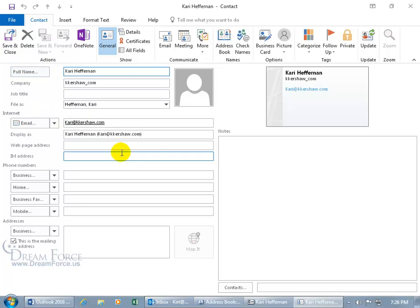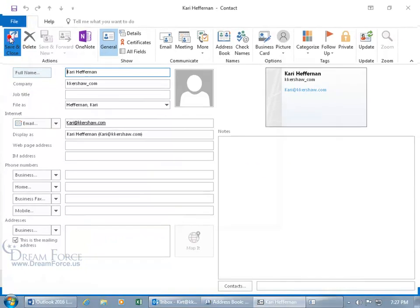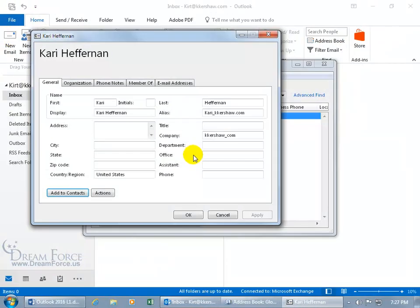to type in any additional information, like the webpage if she has a personal webpage address, her business phone if it wasn't available, the business address, any notes. And then when I click on Save and Close, it's now been saved to my contacts folder,